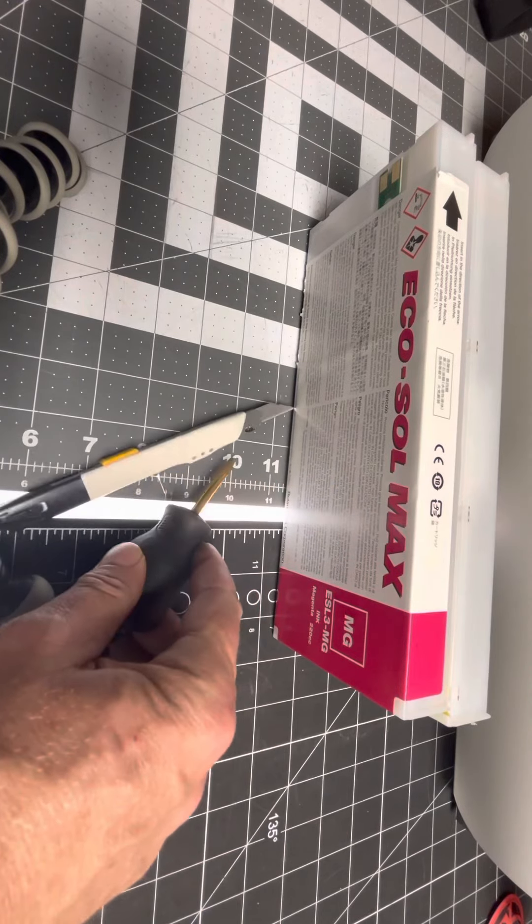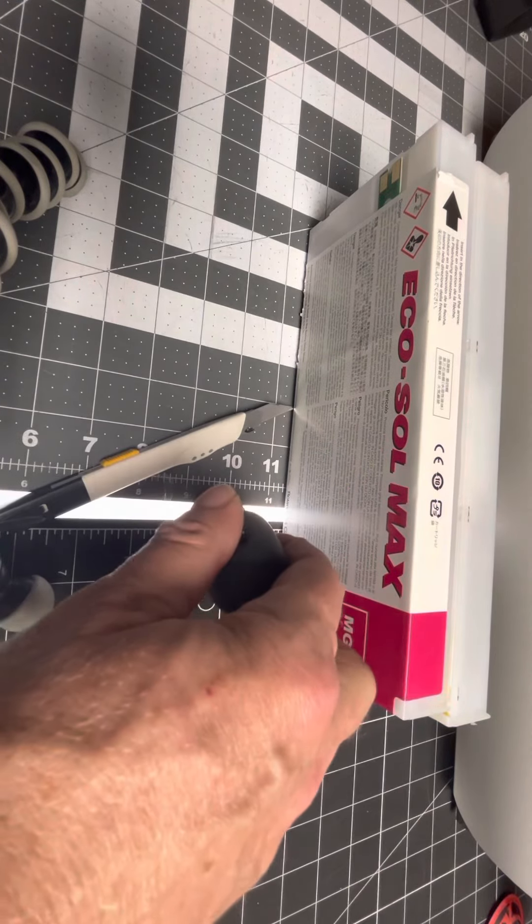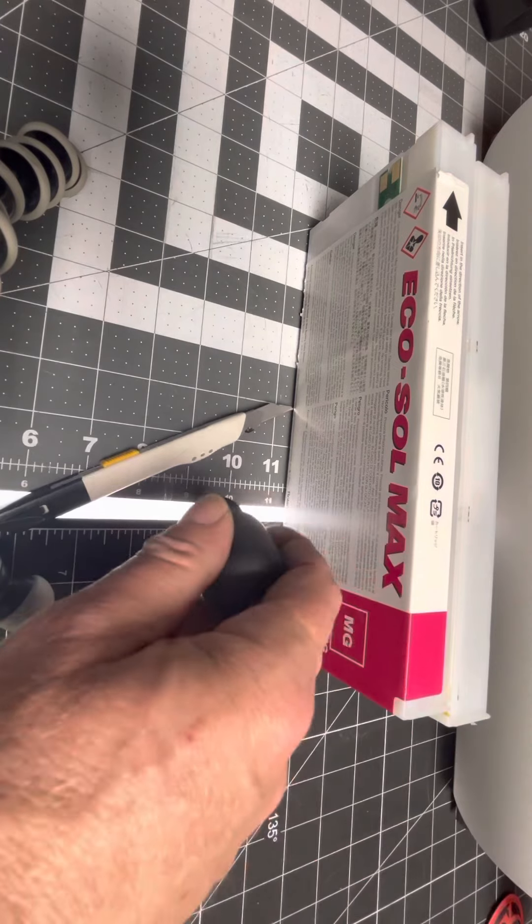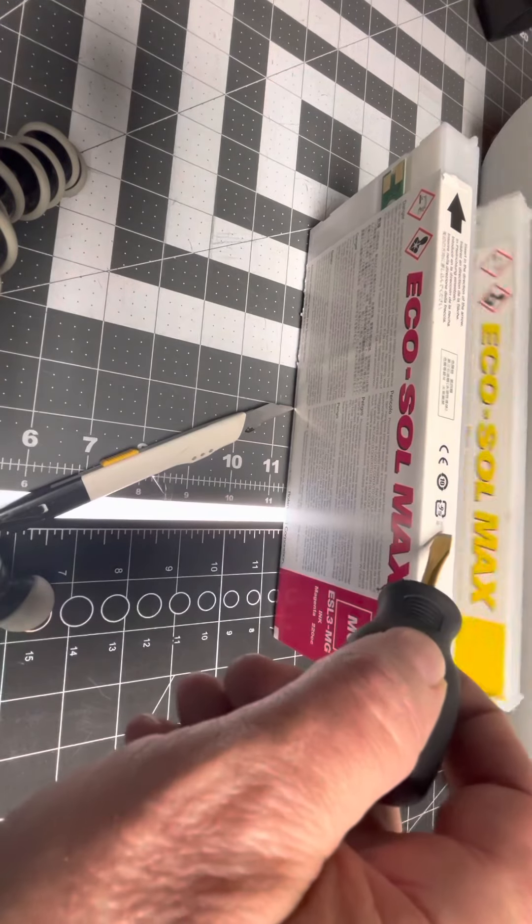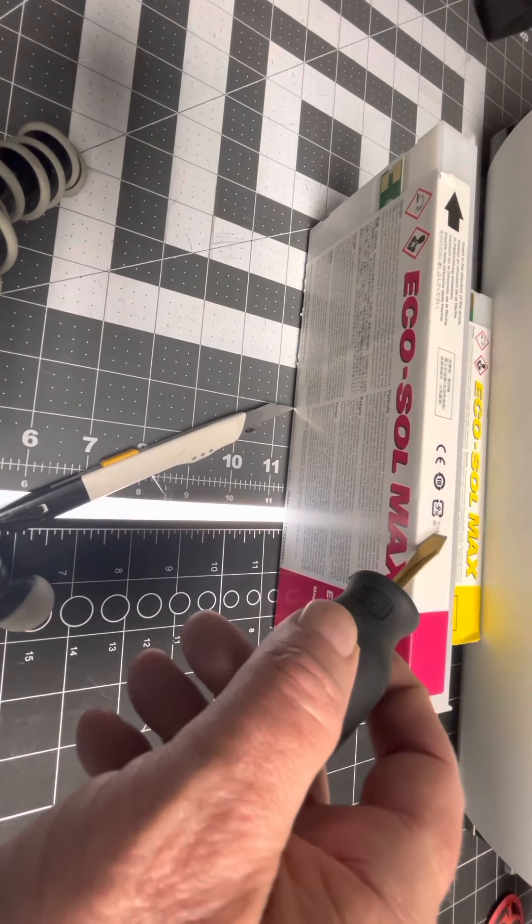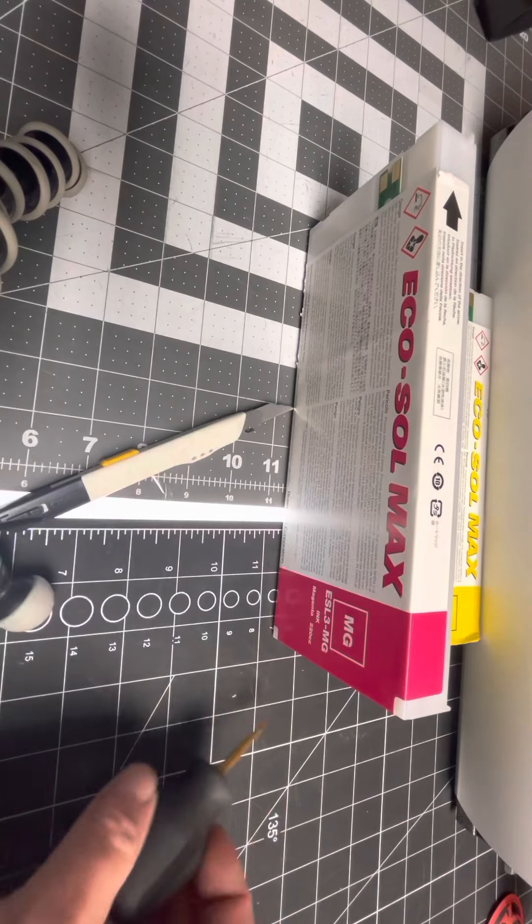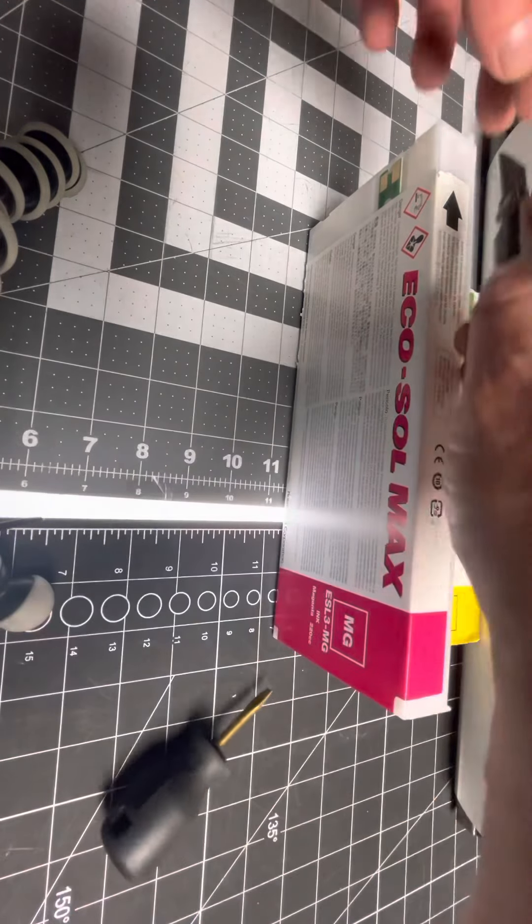Down and Dirty Tricks with Gary from Custom Cuts. How to open up your ink cartridge to see how much you've actually got, a lot of ink left in those.